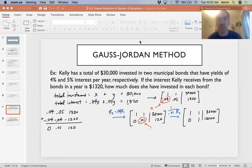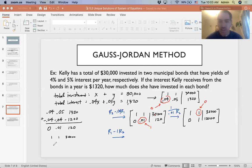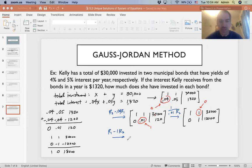For our last step, we want everything else in column two to be zeros. We want that 1 in row one to become 0. We add its additive inverse: negative 1 times row two. Row one is 1, 1, 30,000 and negative 1 times row two is 0, negative 1, negative 12,000. That gives us 1, 0, 18,000.